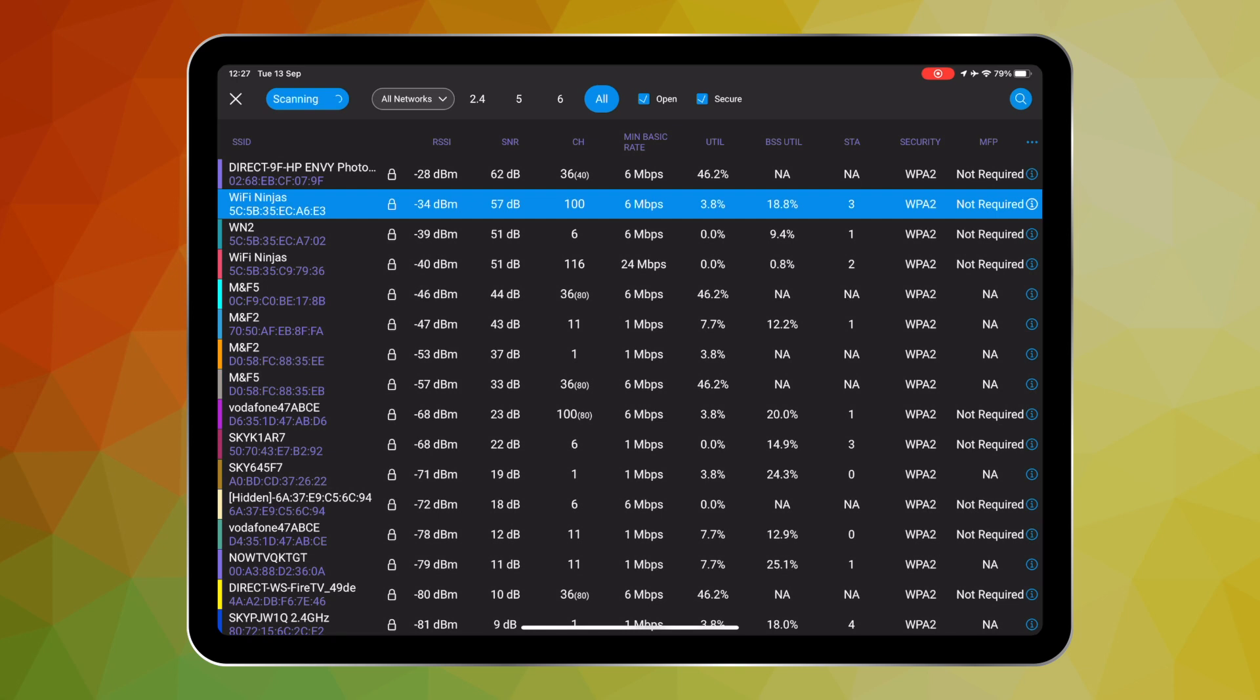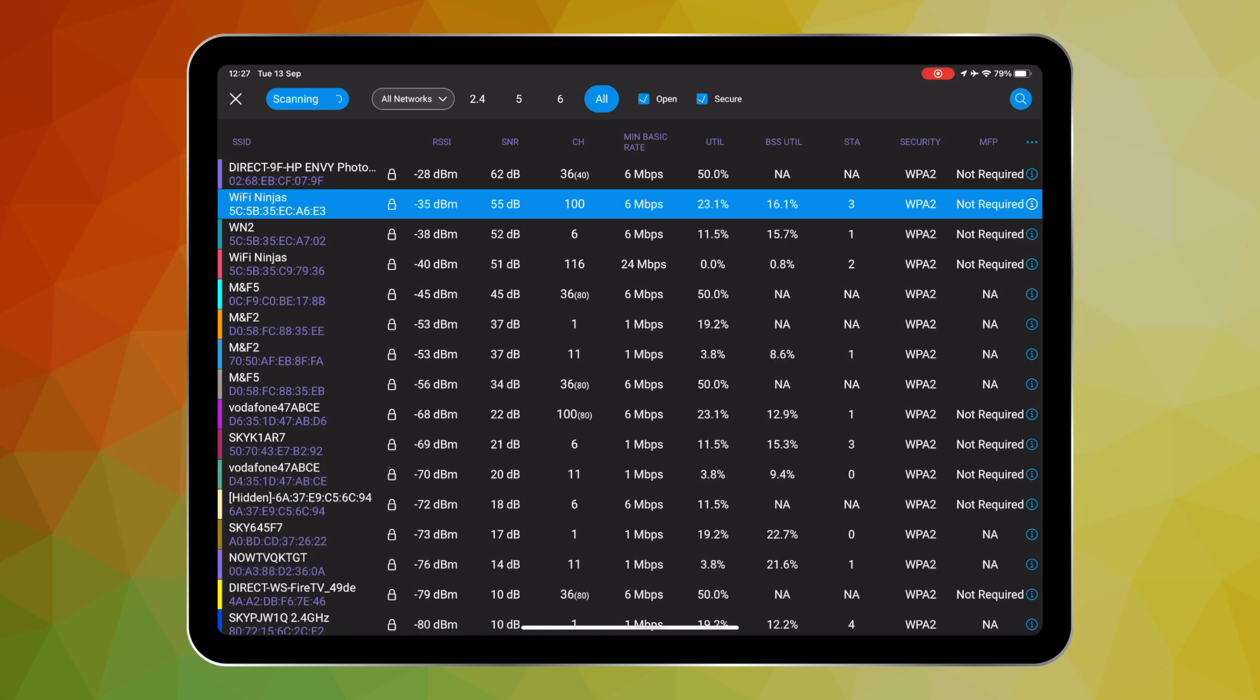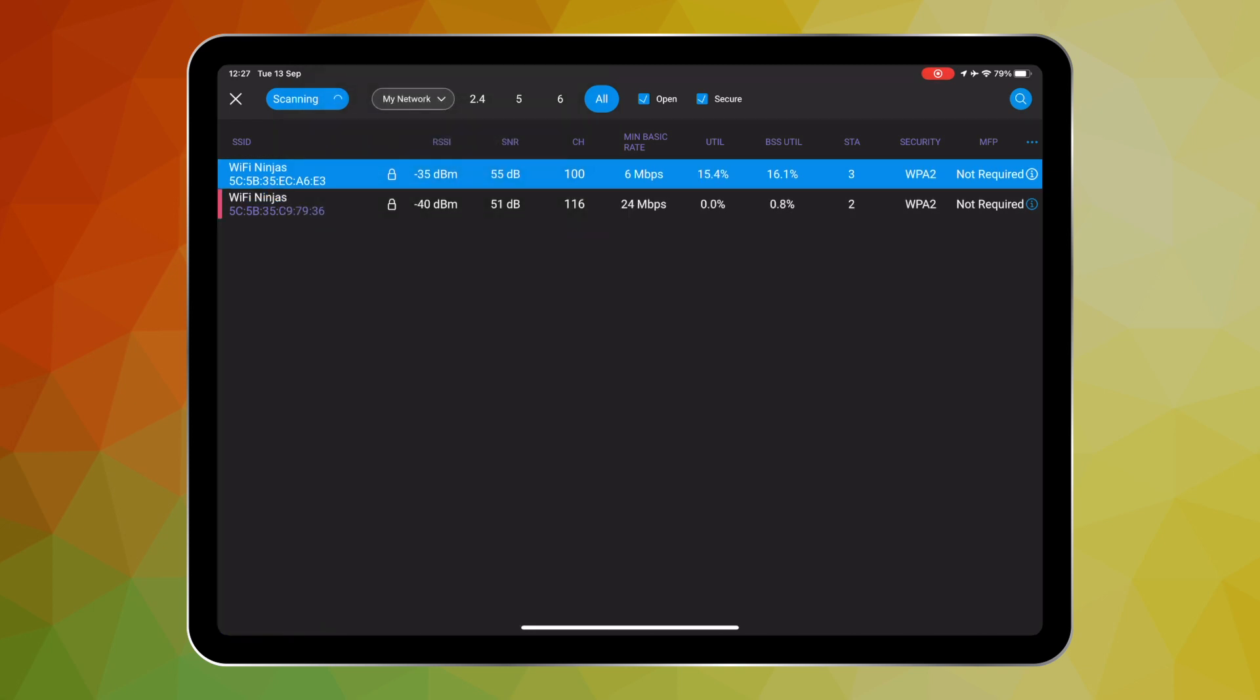We are also able to search and filter this main view. I am now going to filter to just look at my networks as I want to talk to you about what I think is one of the most coolest things about the new network overview feature, and is that we are able to compare side by side in the same application the channel utilization from the perspective of the spectrum analyzer inside of the sidekick versus the BSS utilization which is from the perspective of the access point.